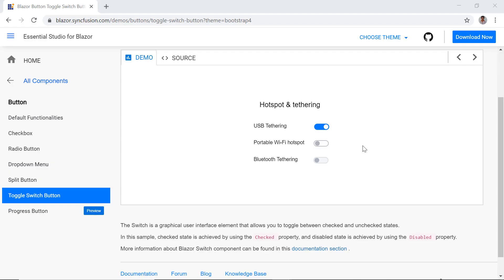If you want to know more about the Blazor server app and how to add Syncfusion components to it, you can watch the video linked in the card above.